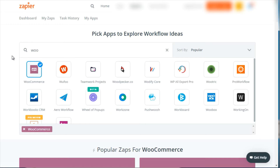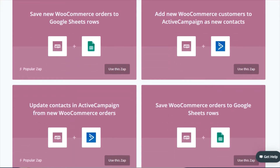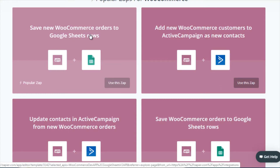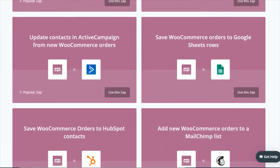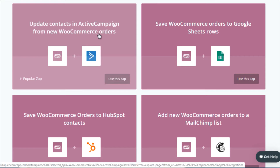There are a variety of things that you can do with Zapier. If you log in and type in WooCommerce, here are just some of the many different ideas you can implement. For example, it says save new WooCommerce orders to Google Sheets rows, add new WooCommerce customers to ActiveCampaign as new contacts, update contacts in ActiveCampaign based on new WooCommerce orders.